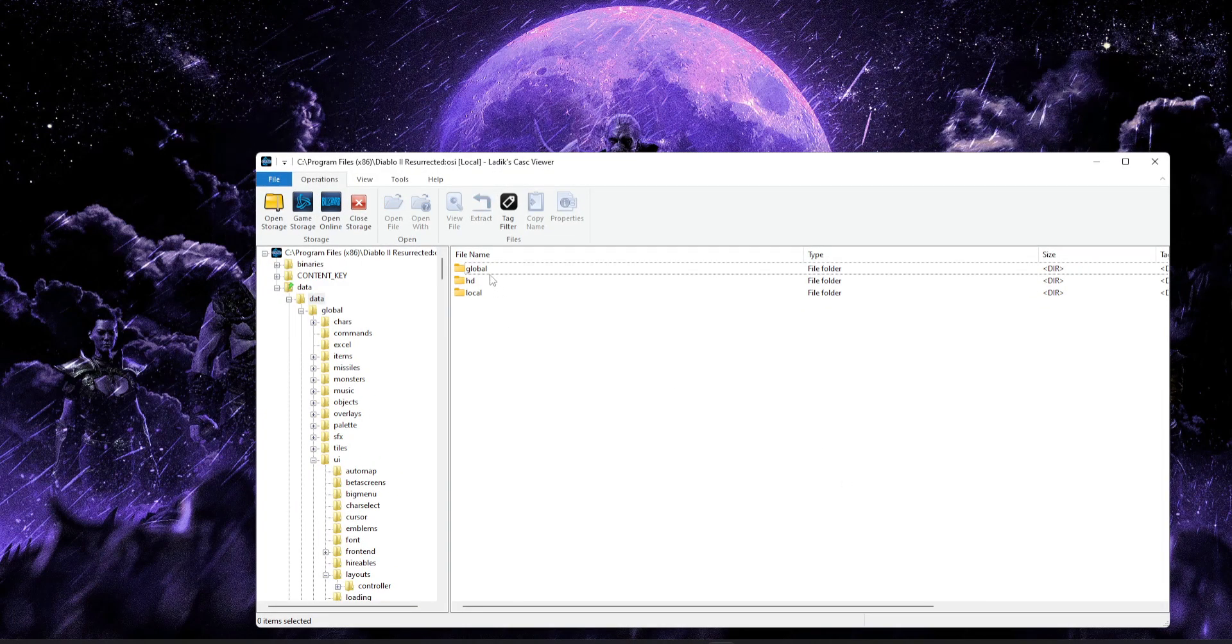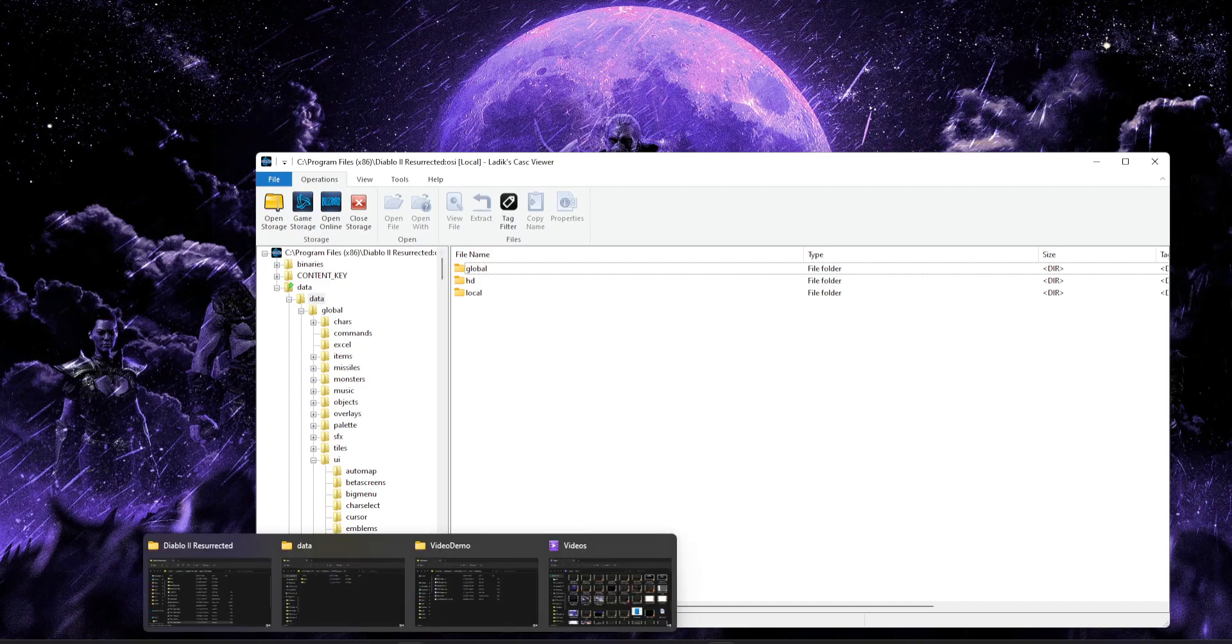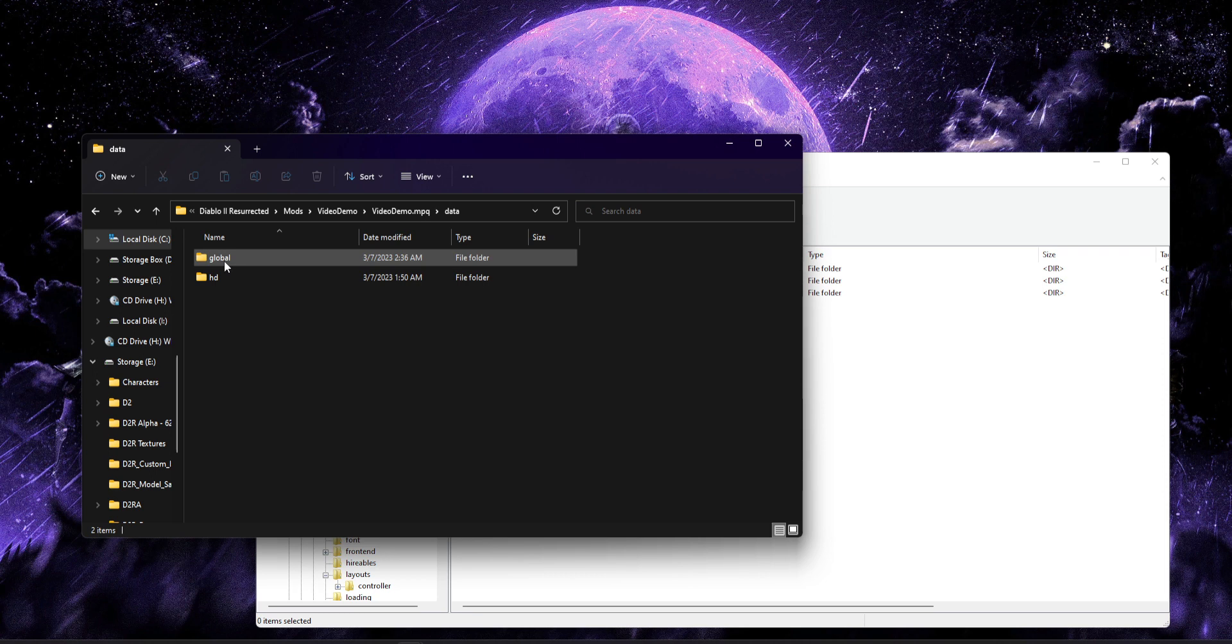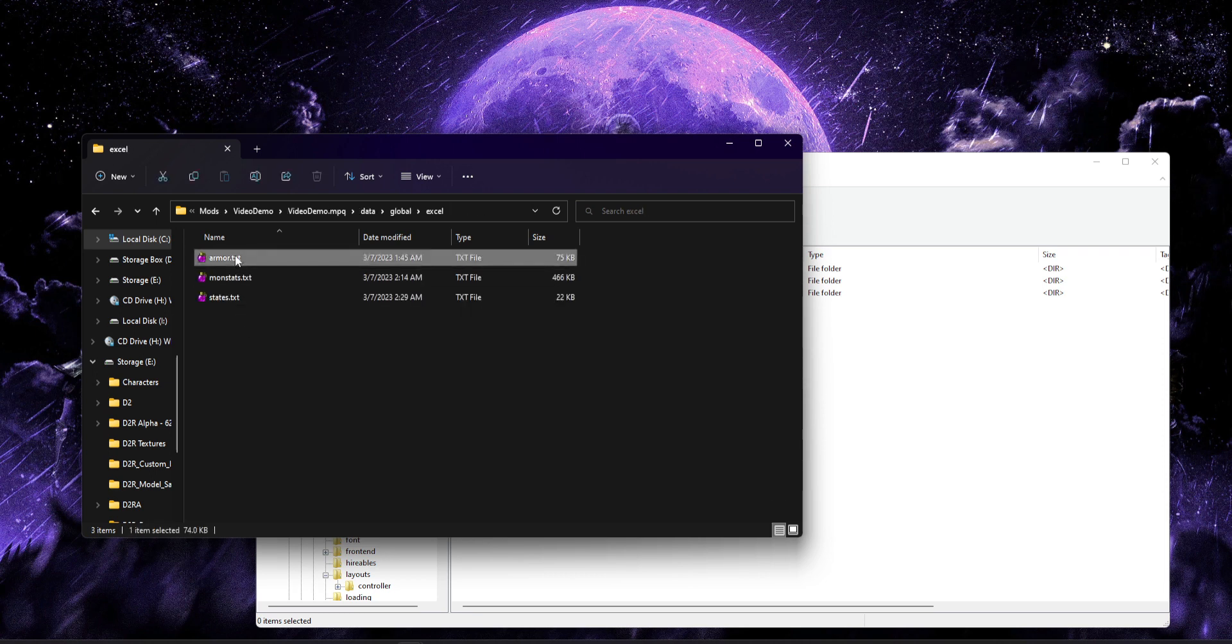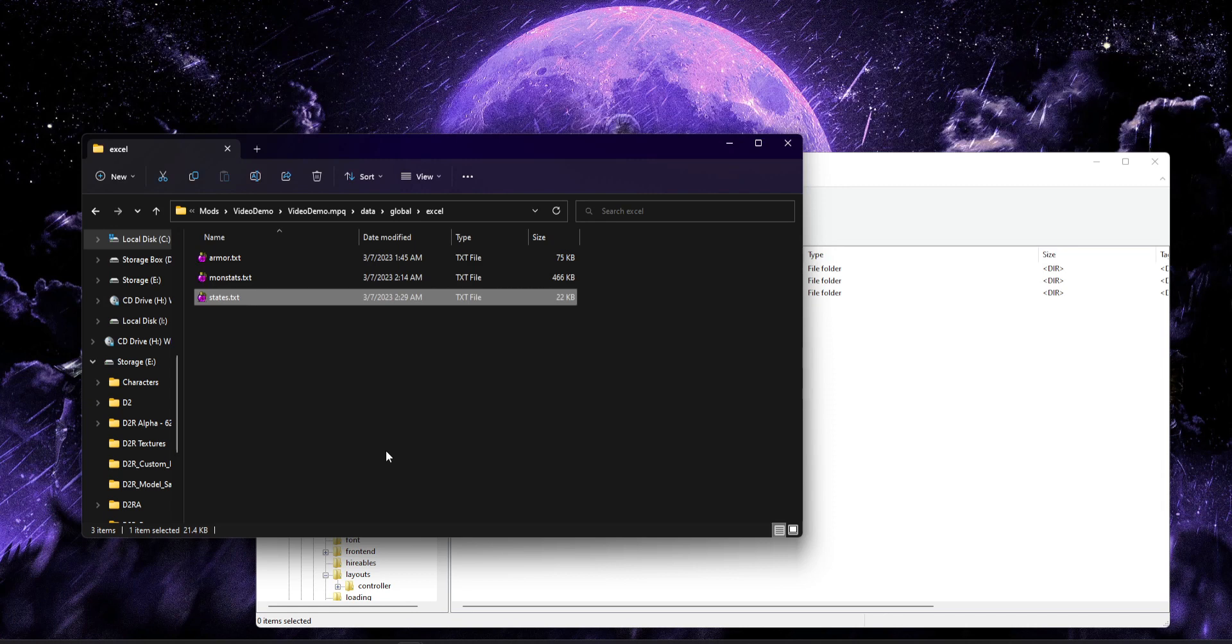So we're going to start out by just grabbing some of the text files that we're going to need to understand everything. Now for that, we're just going to go ahead and pull out armor.txt as one example, monstats.txt for monsters, and states.txt to show you how this is controlled with states. So between that, you'll understand how items, monsters, and kind of special states all behave with colors.